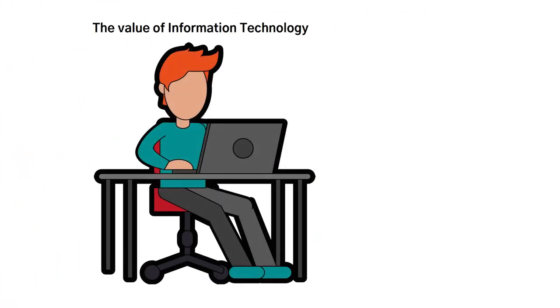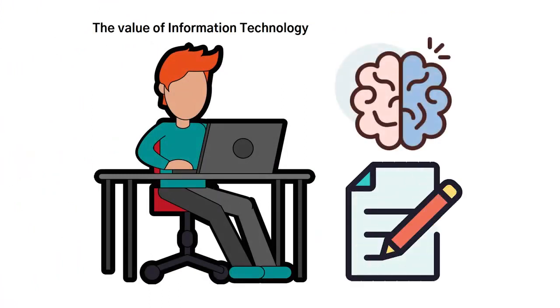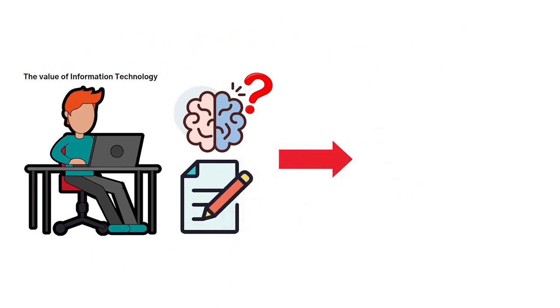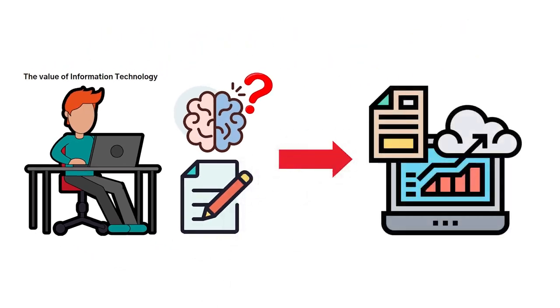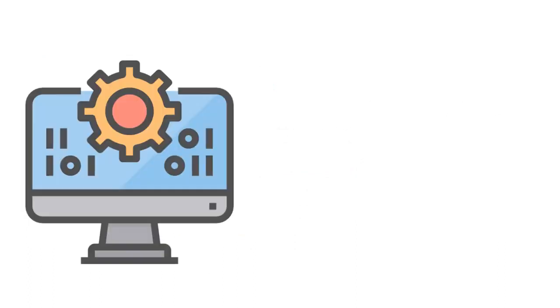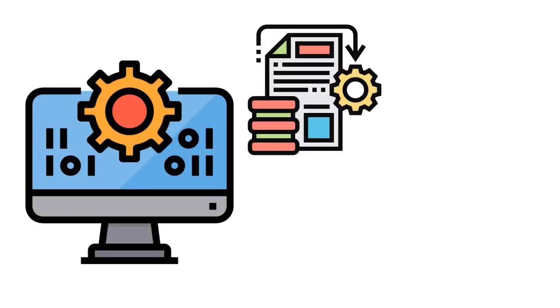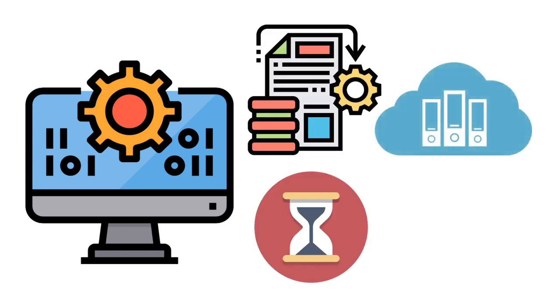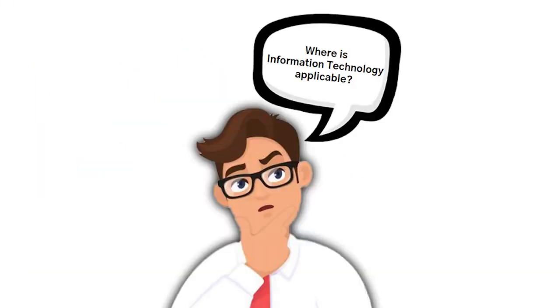The value of information technology is that although people are capable of handling data using our brains, and even the old paper and pen processes, these processes are not as reliable, efficient, and effective as relying on information technology. A computer can process millions of pieces of data at a given time. Its storage or memory can hold and secure information without forgetting a single piece of data. So where is information technology applicable?